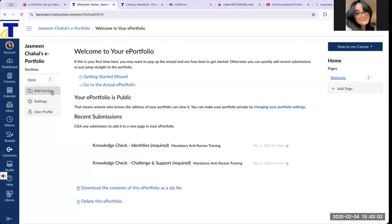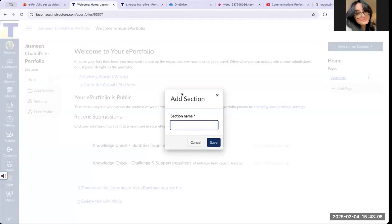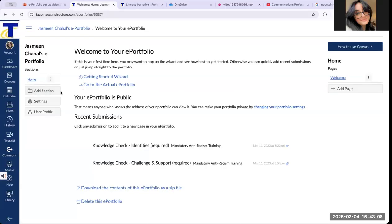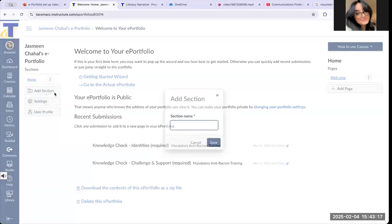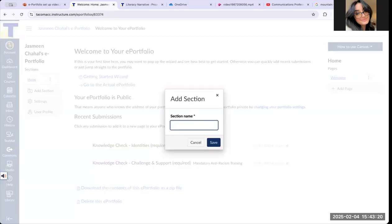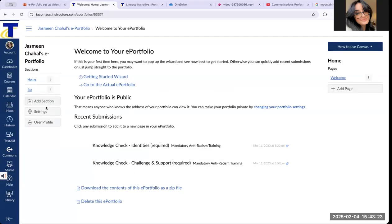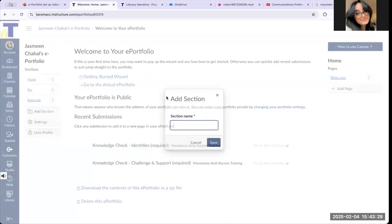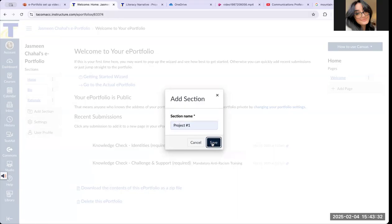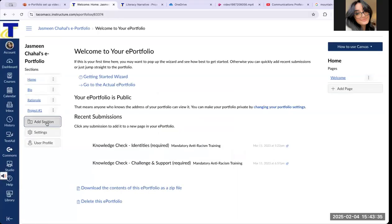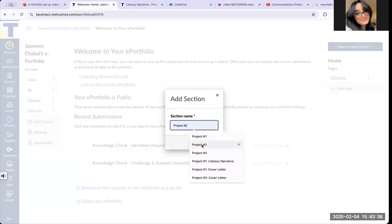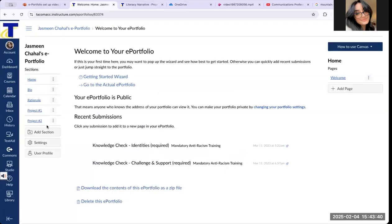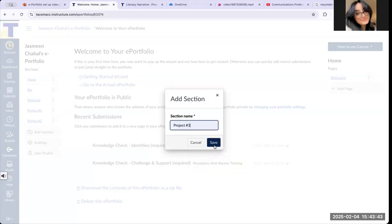For my English 101, I have my students create a bio page for their first section. Locate the Add Section button on the left-hand side of your screen and click on Add Section. The first page for my students is bio, the second one is rationale, the third is project number one. It's very easy to create sections once you get started. Here are all the sections that I have my students create for my ePortfolio project.